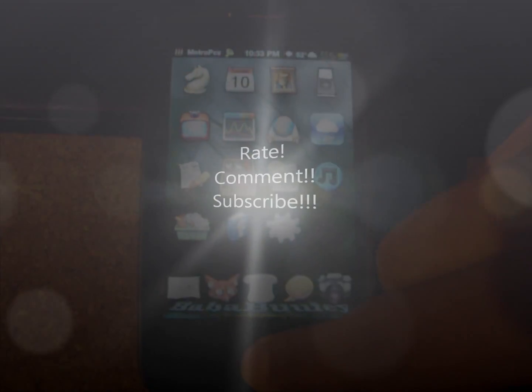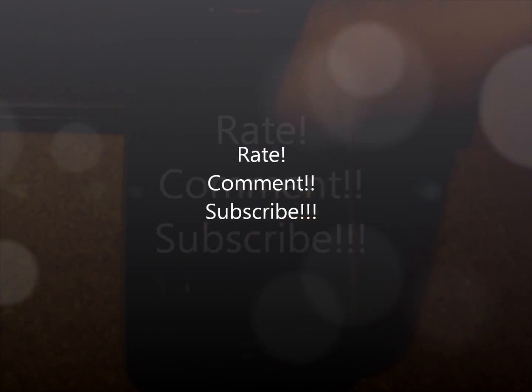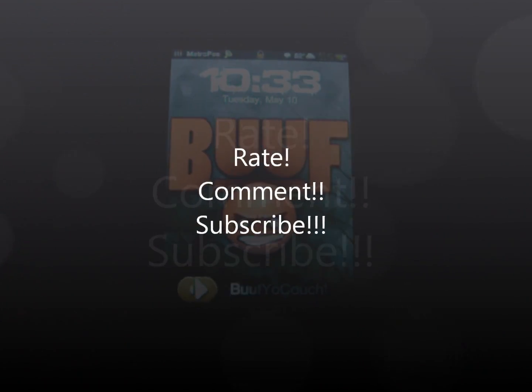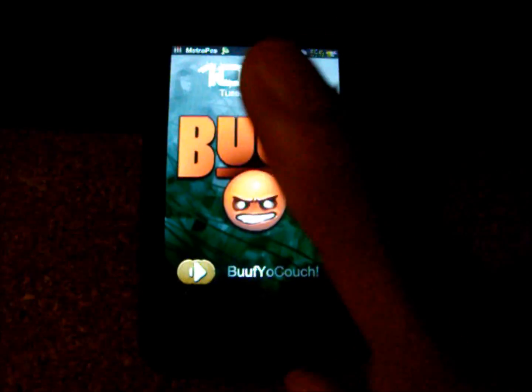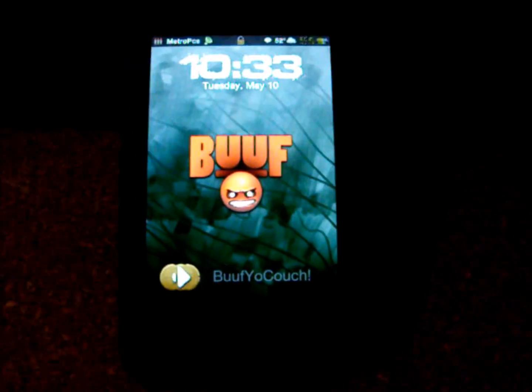Alright. Thank you guys for watching my video. Please rate, comment, subscribe if you liked it. You know, subscribe button is right up here. Thank you guys for watching.